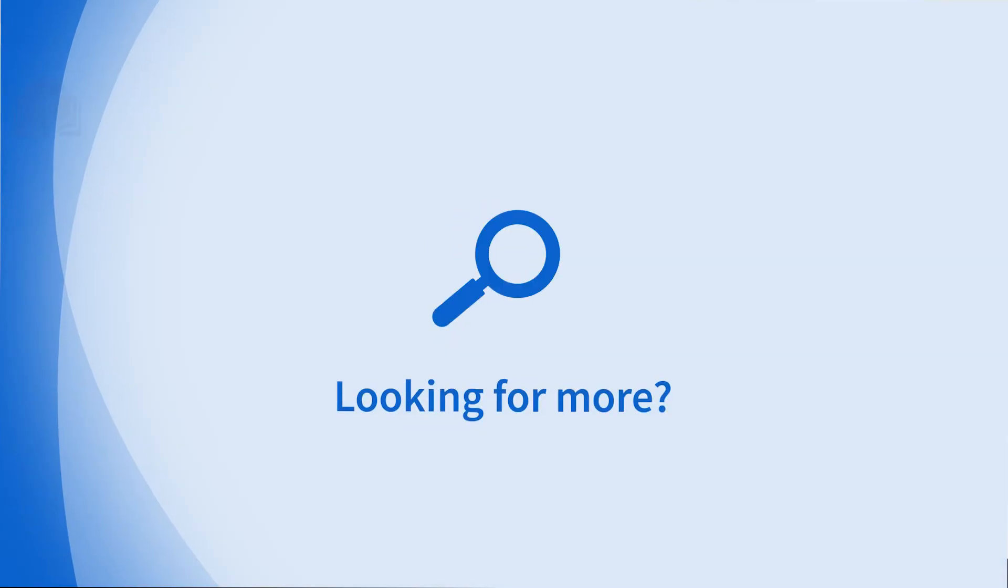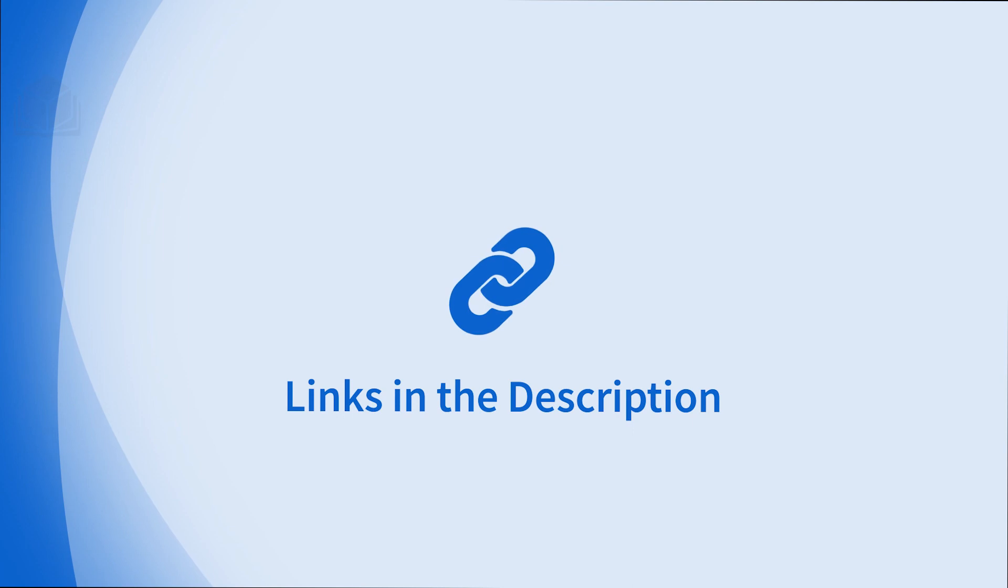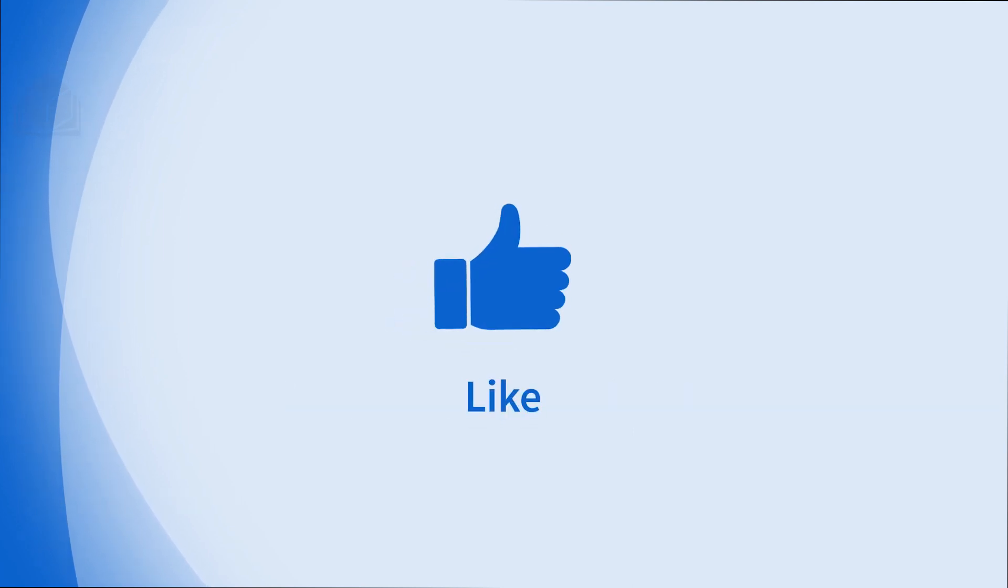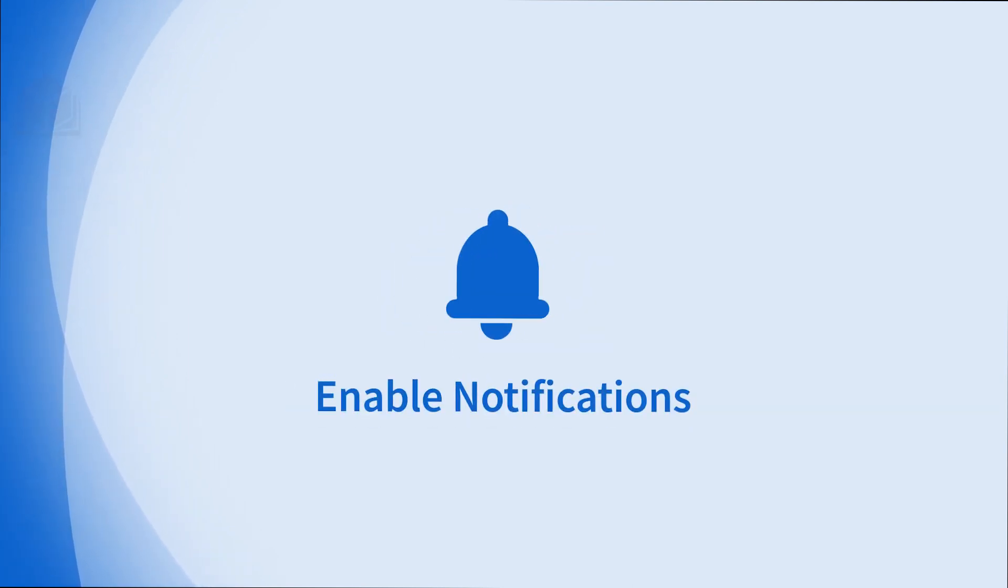Looking for more information on this topic or others? Check out our links in the description. Don't forget to like, comment, subscribe, and hit the bell for notifications. Thanks for watching.